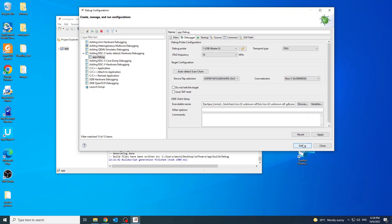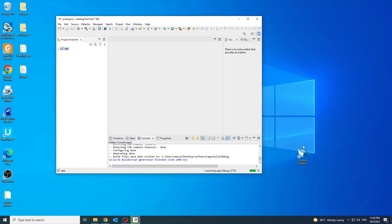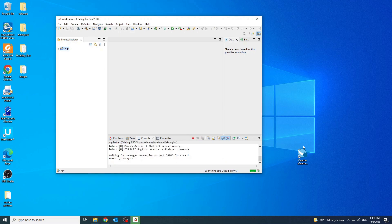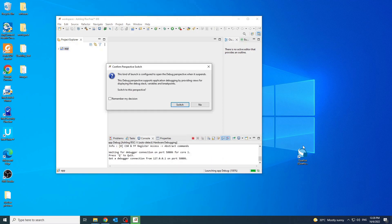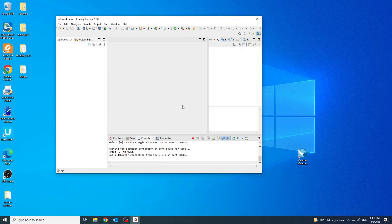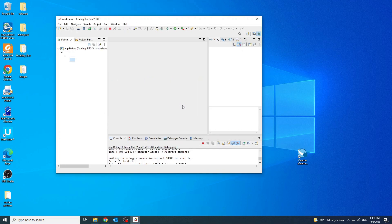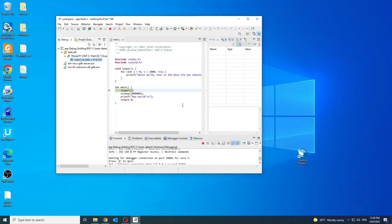Click debug to begin debug. Now, the application binaries will be downloaded to the platform once the debug is clicked. For the confirm perspective switch, click switch. The debugging connection is successfully established once the prints in the console terminal are as shown.